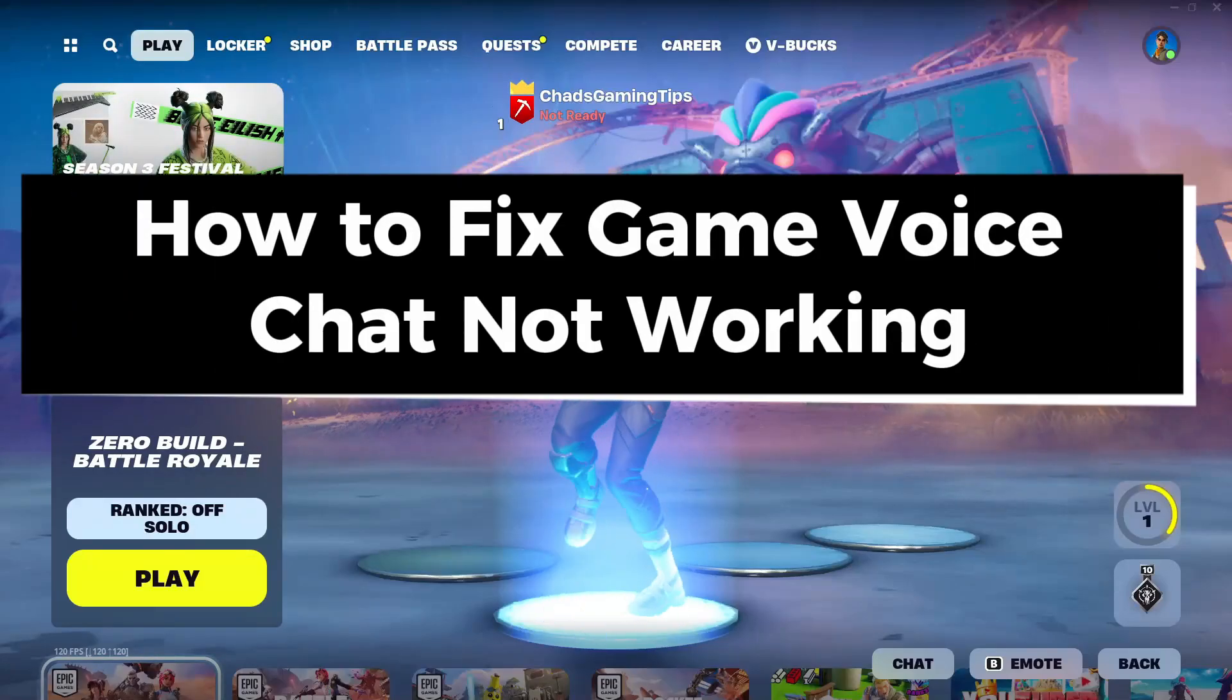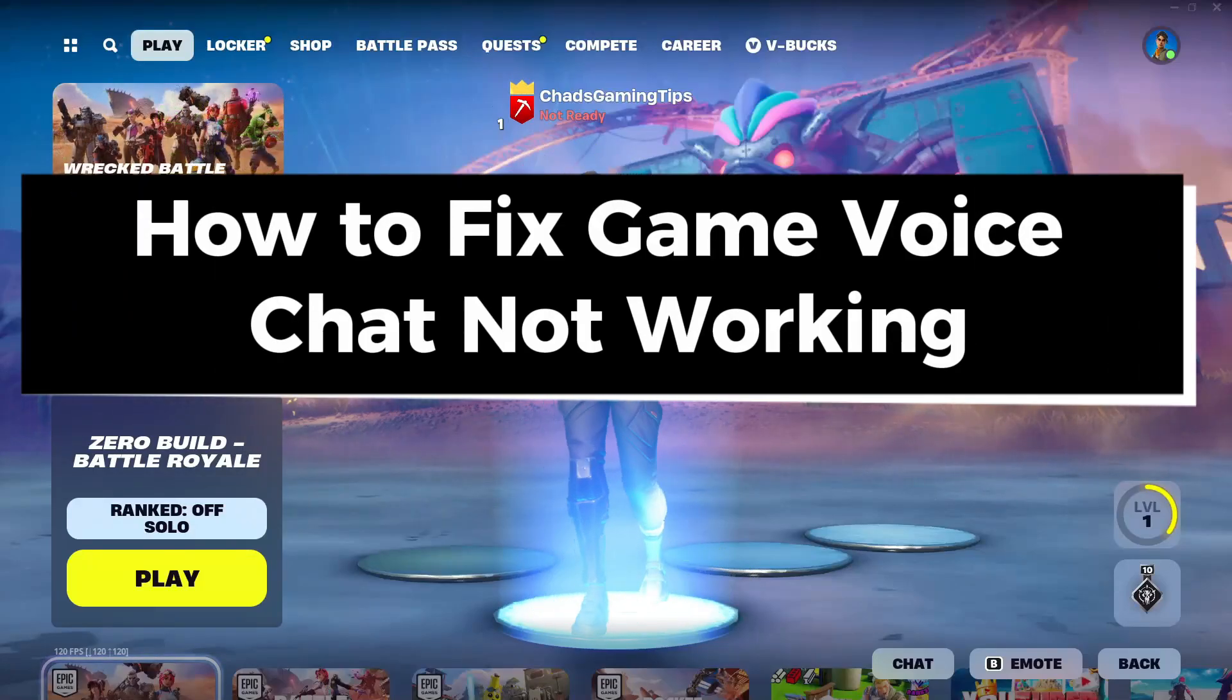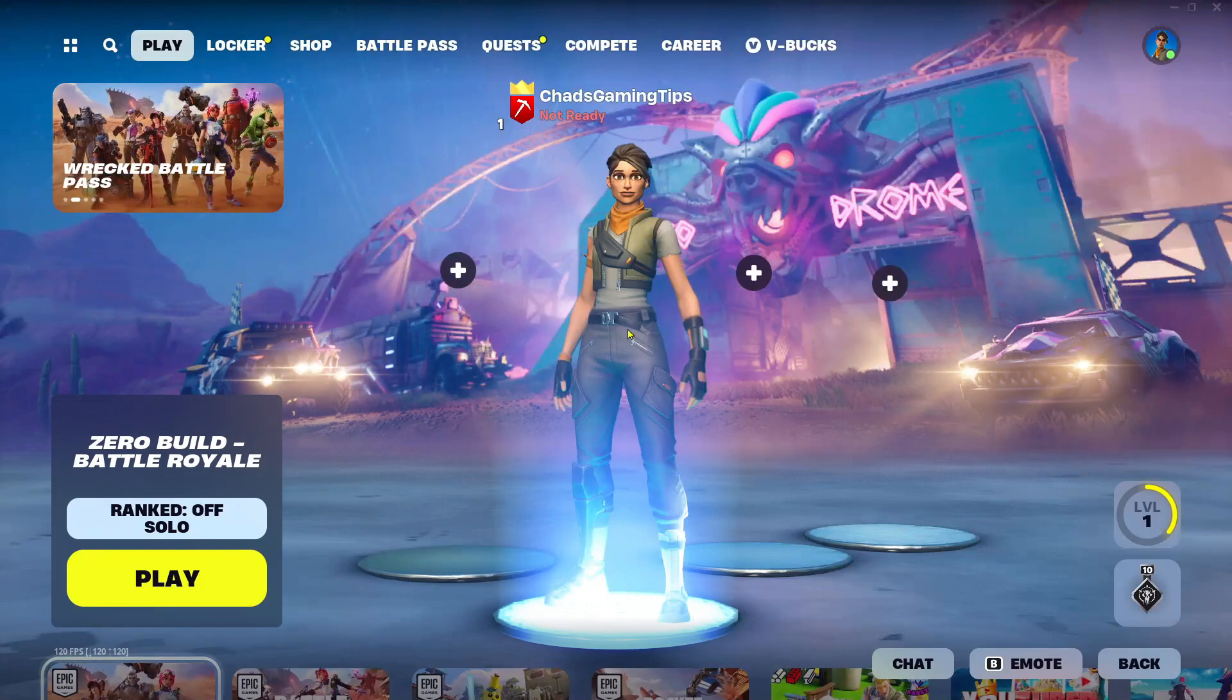In this guide, I'll show you how to fix it when game voice chat is not working in Fortnite on PC.